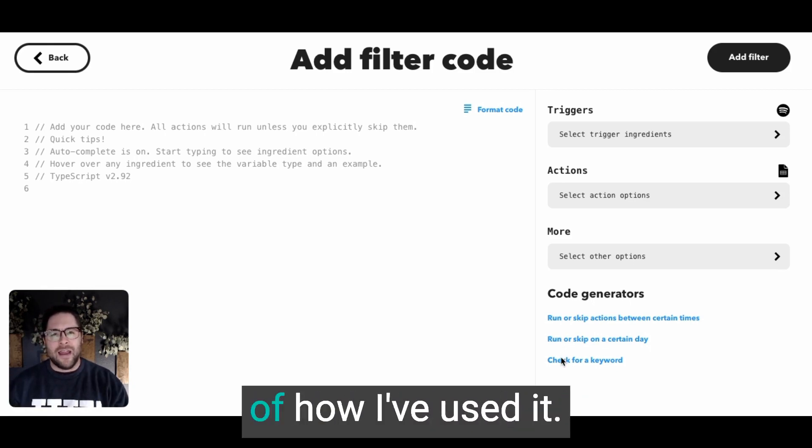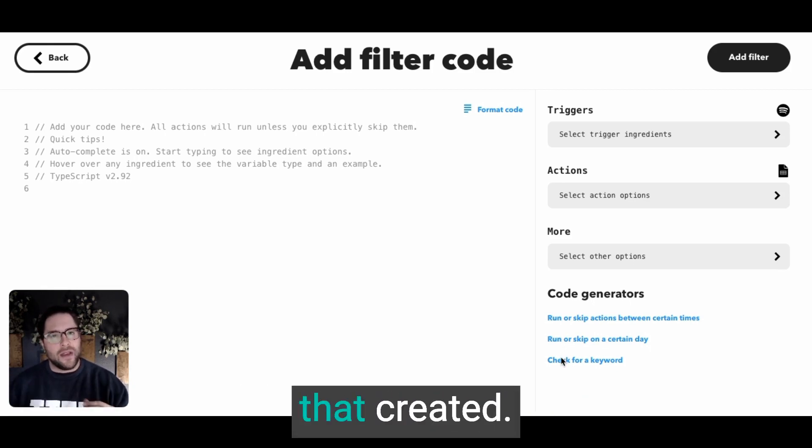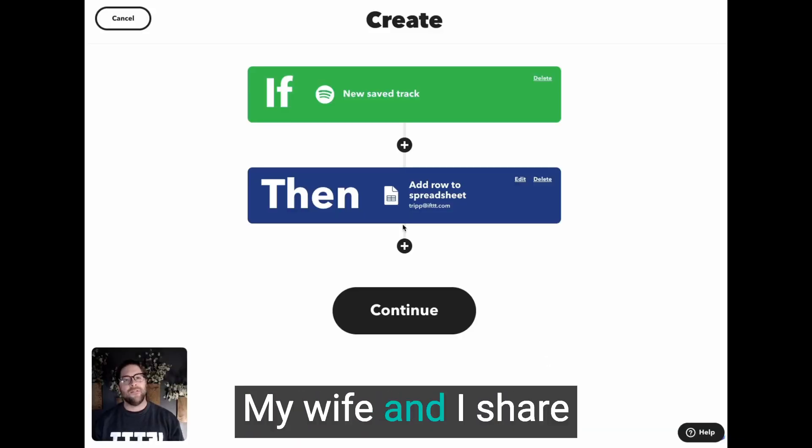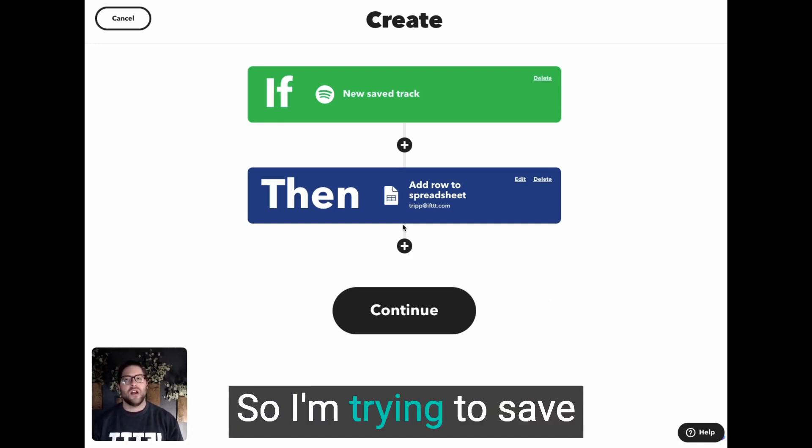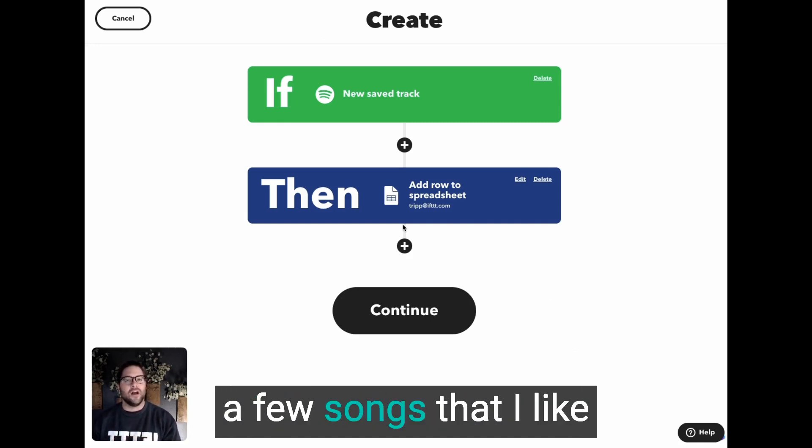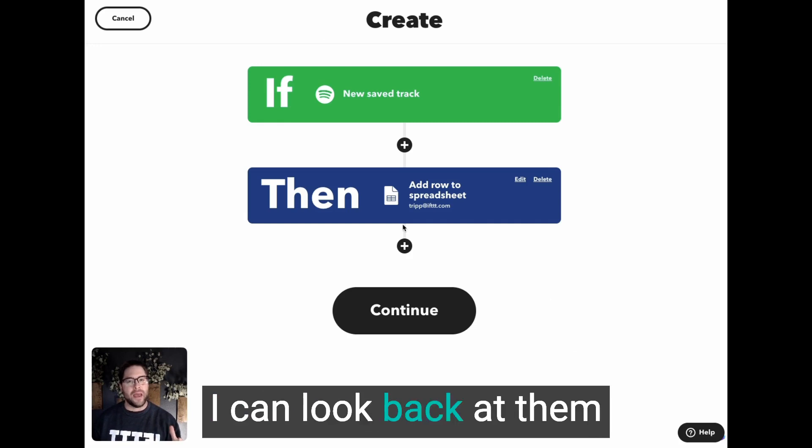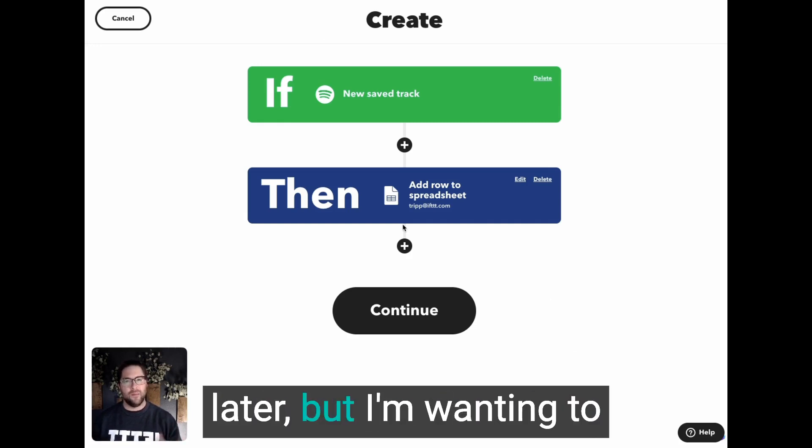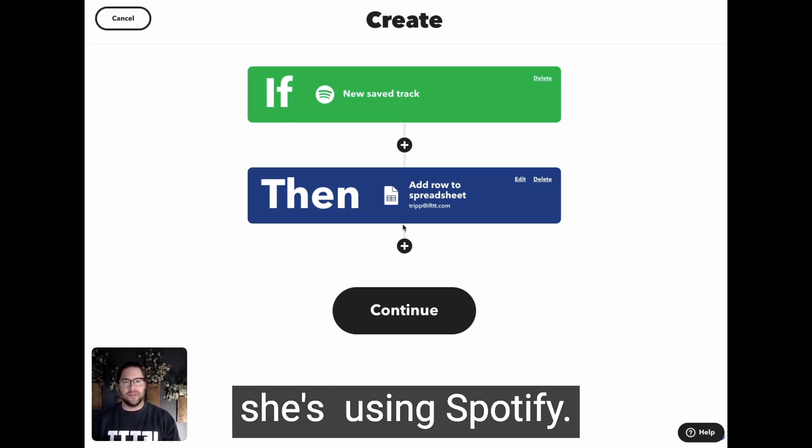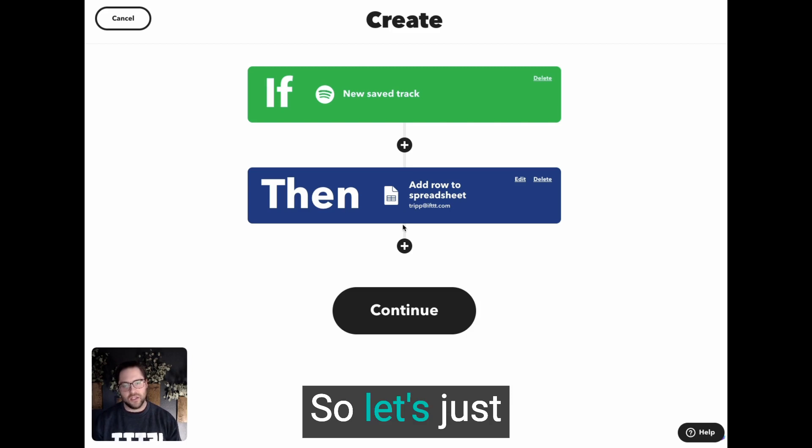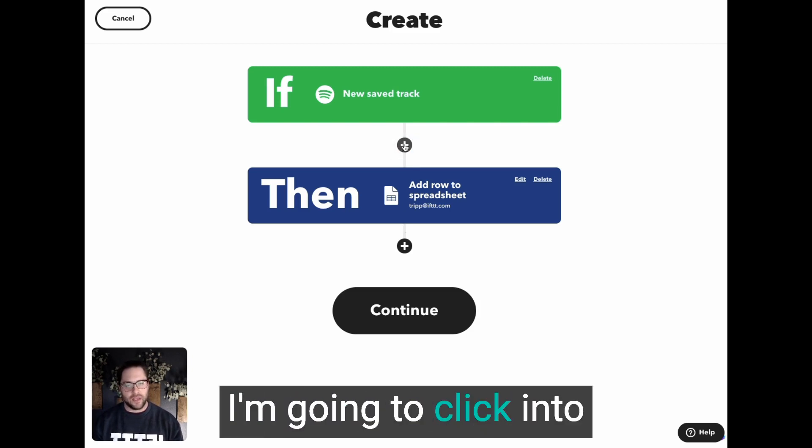Let's show you how I've used it in a new app that I've created. My wife and I share a Spotify account. So I'm trying to save a few songs that I like into a spreadsheet so I can look back at them later. But I'm wanting to skip all the times that she's using Spotify.